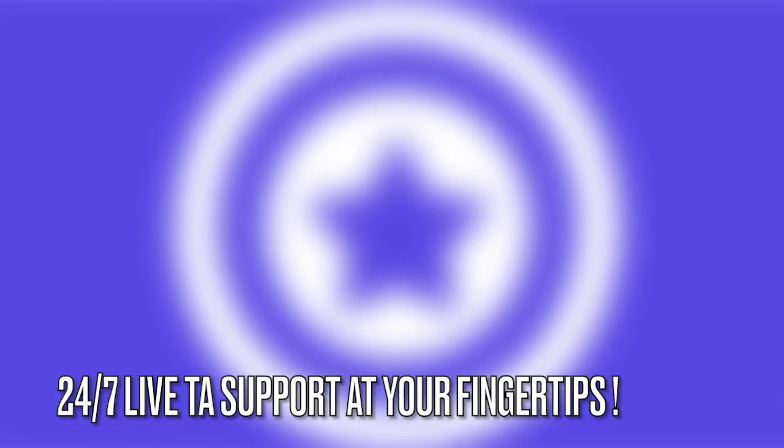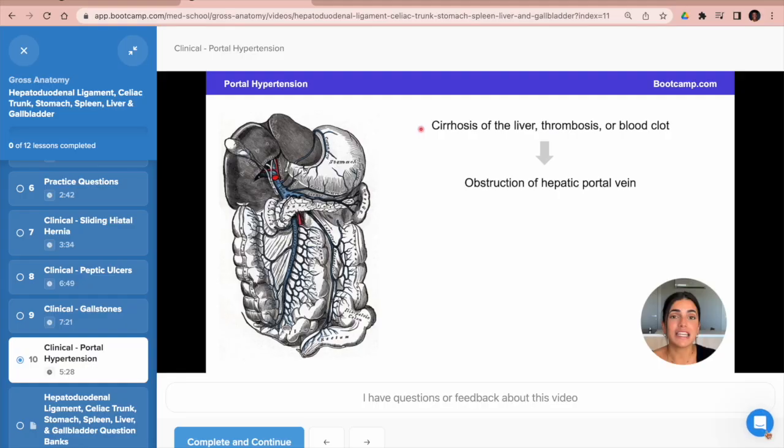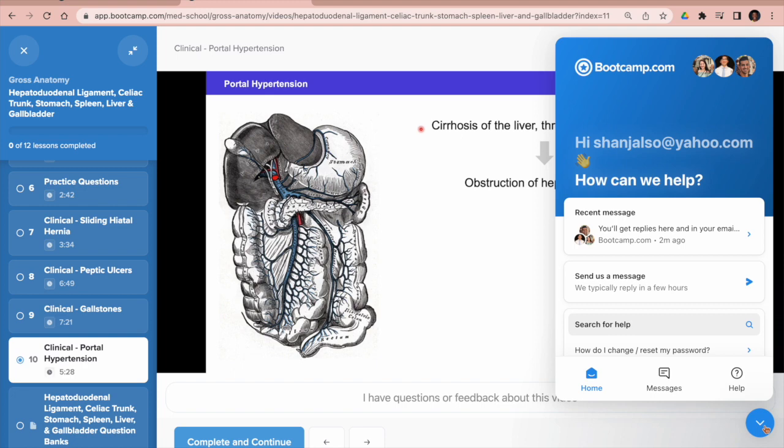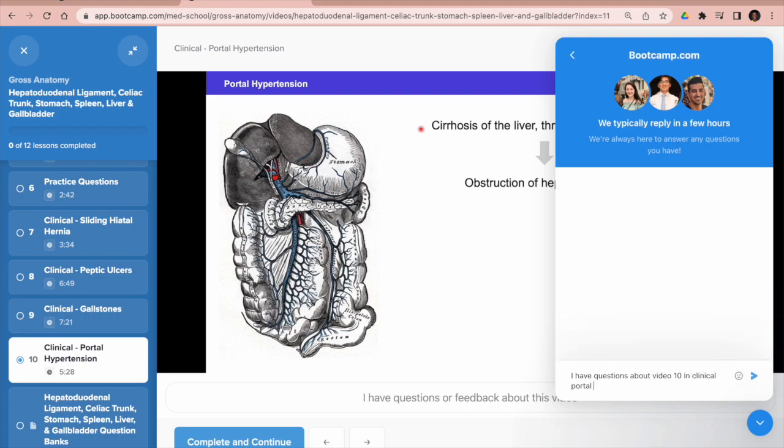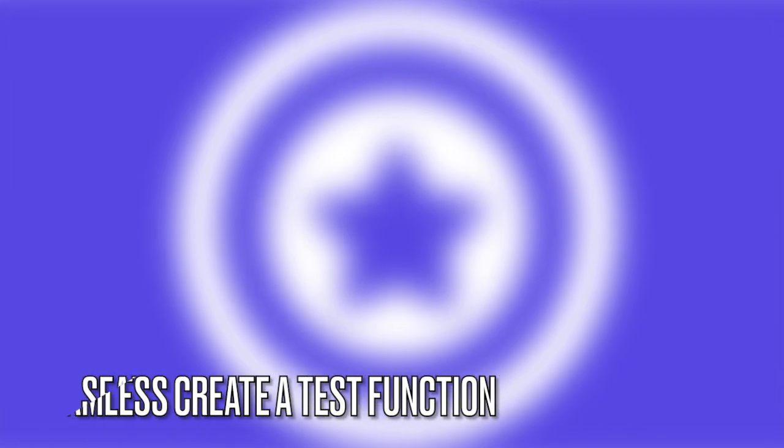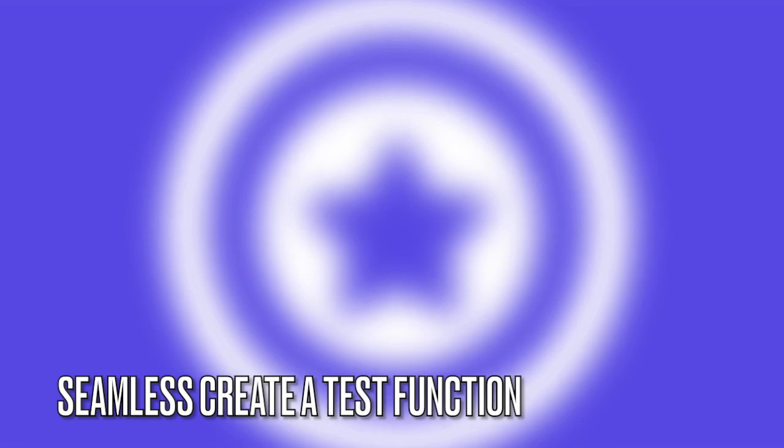Med School Boot Camp also has TA support. So if you have a specific question about some of the content you've been reviewing, you can type in your specific question into the chat box, which is accessible through any of the pages on the site, and within a couple hours you will get a detailed response back.